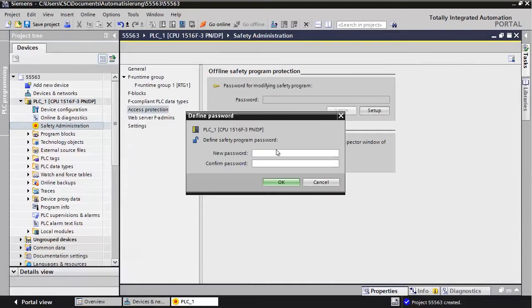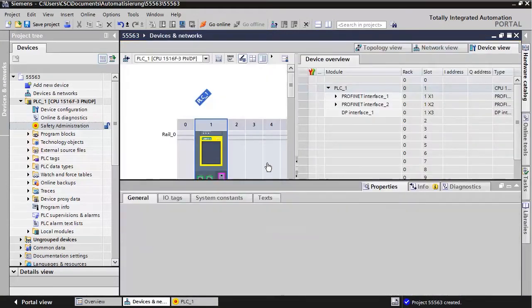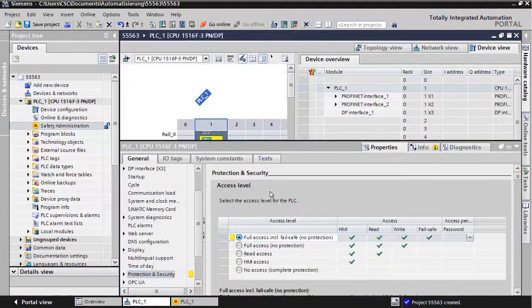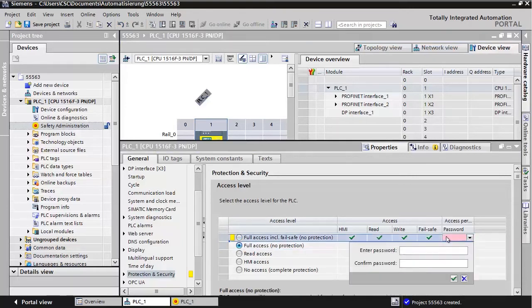Set the password for the offline safety program protection if desired. If you want, you can also set a password for the access level protection on the PLC. Click on Go to the Protection Area of the FCPU. Change the access level for the PLC to Full Access Note Protection. Set the password for Failsafe Access.